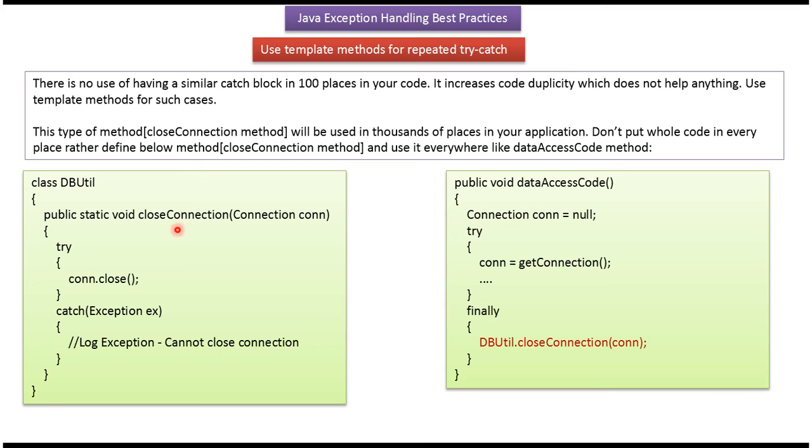In this case, the closeConnection method is used in a finally block. Here we are calling the closeConnection method of the DBUtil class, passing the connection object. This method will close the connection.